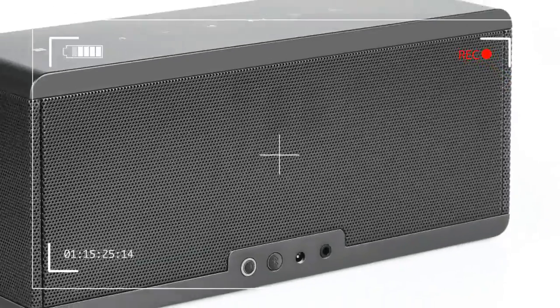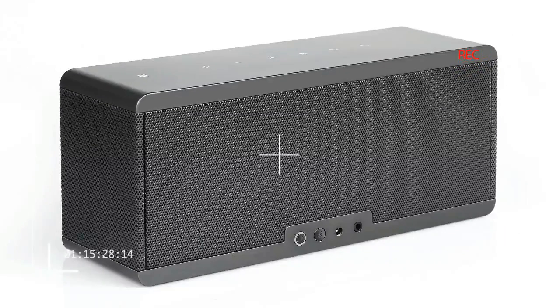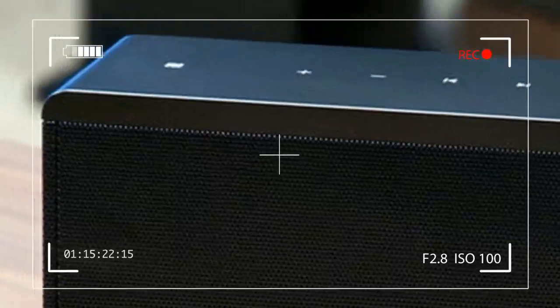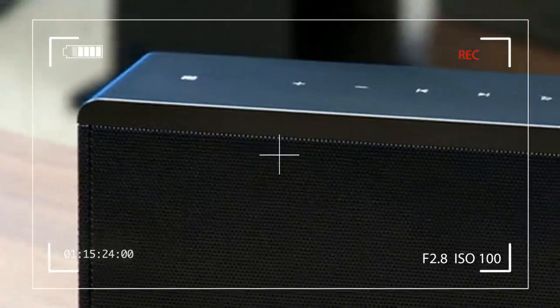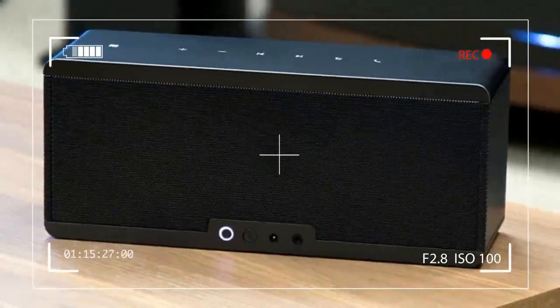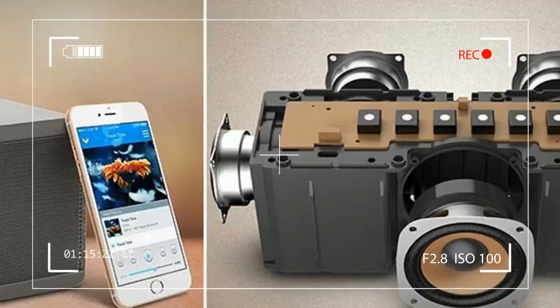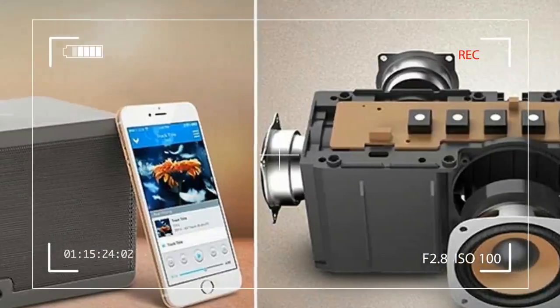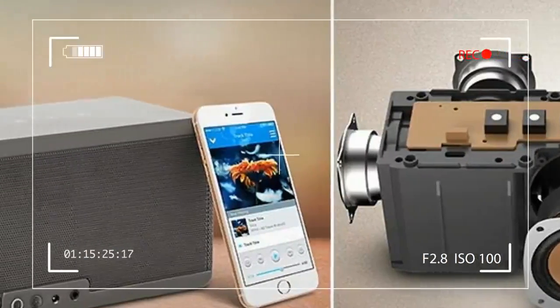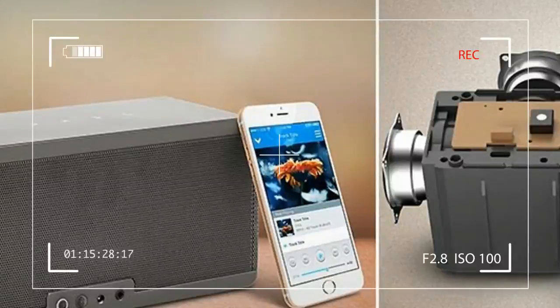At 3.6 pounds, the speaker makes its presence known in your backpack, which is probably where you'll put it since it has no easy way to carry it. But that might be okay because while the Theater Box can be taken on the go,